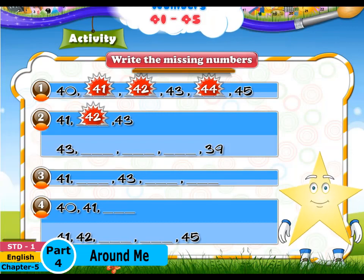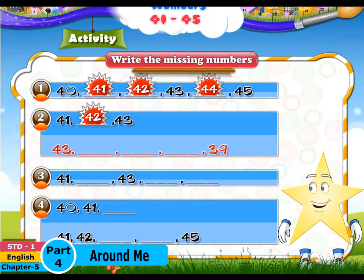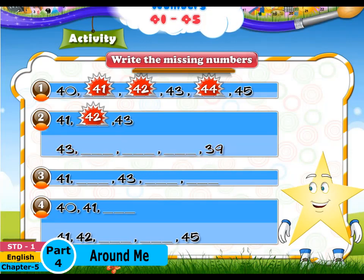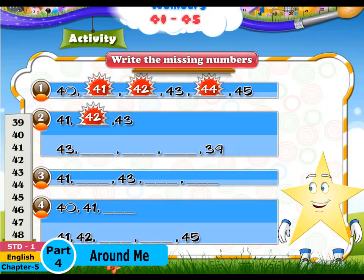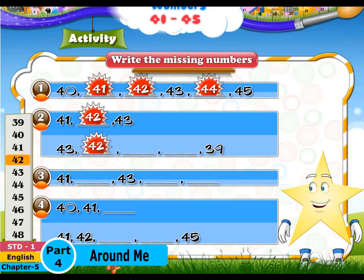Also, we have 43, dash, dash, dash, 39. Here the numbers are in decreasing order. So before 43, we have 42, 41, and 40.